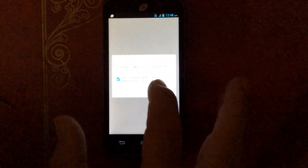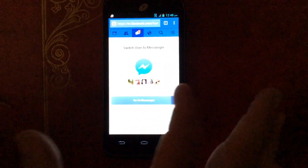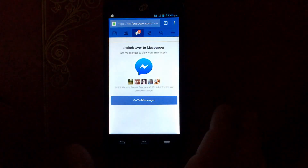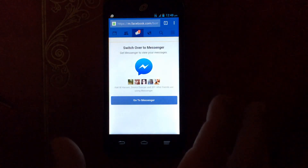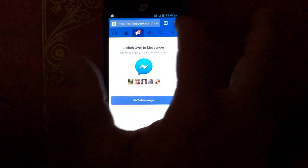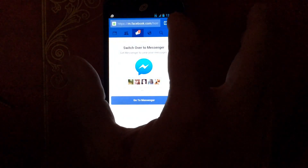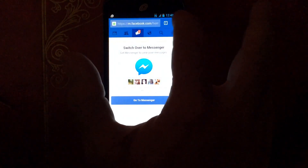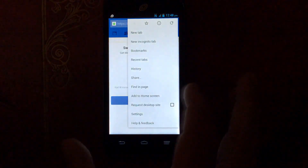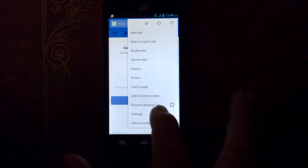You don't want to do that. So what you want to do is go up to the top setting on Chrome on the right, click on that, and then go down and hit 'Request Desktop Site'.